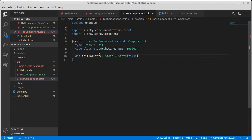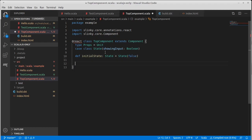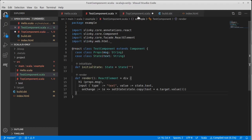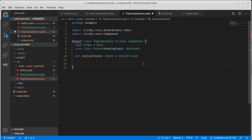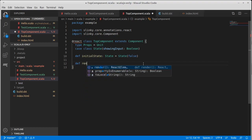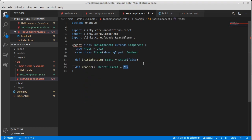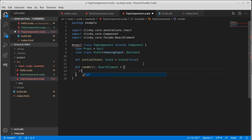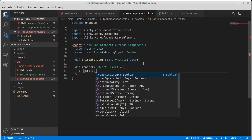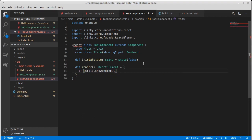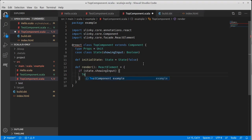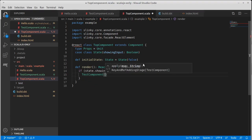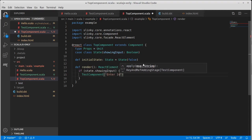So def initial state is going to be a state of false. And the idea is that when this is true, it will show the test component. And when it is false, it will show a button that when you click it goes to the test component.